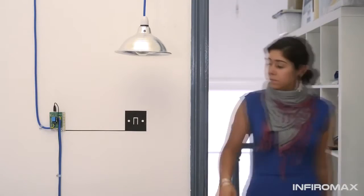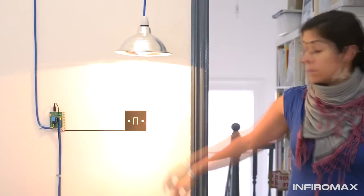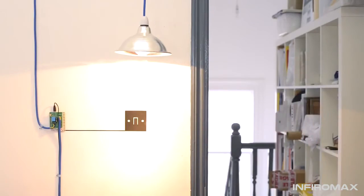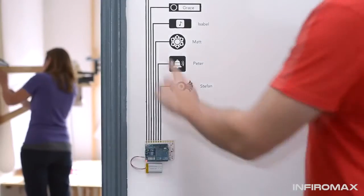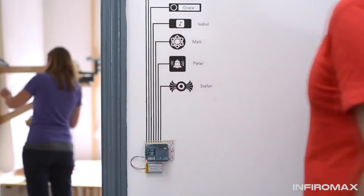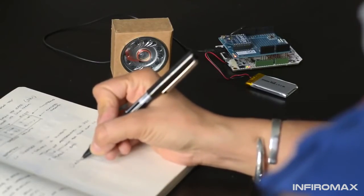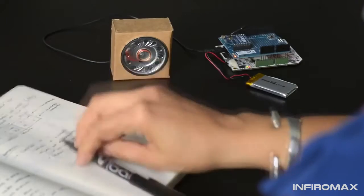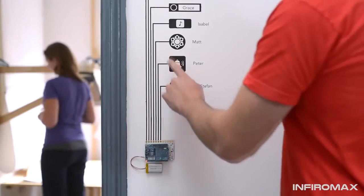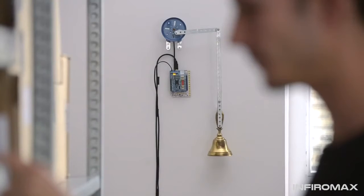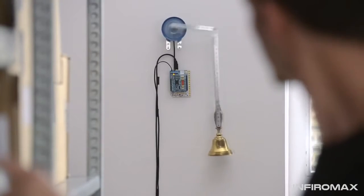You could use a relay shield to make a touch sensitive light switch. You could use a wireless shield to make some remote doorbells for everyone in your office. You could add a motor shield and ring a real bell.